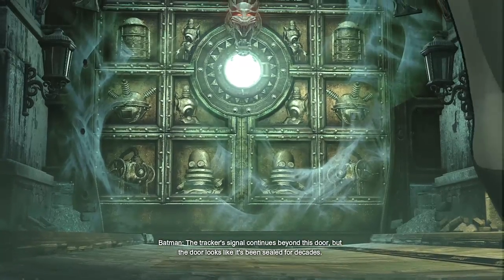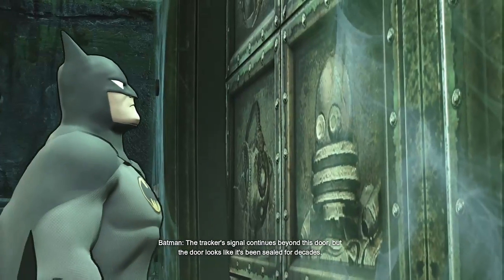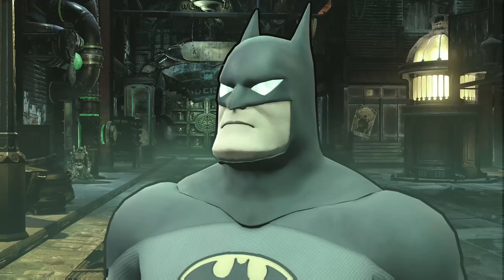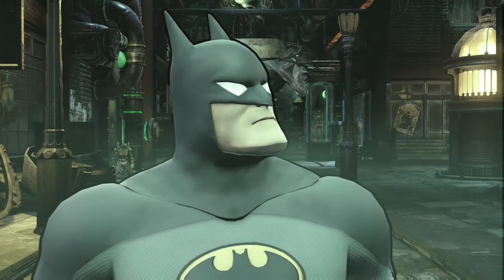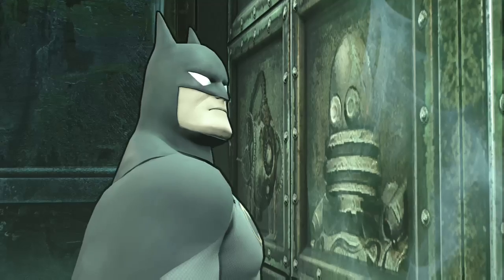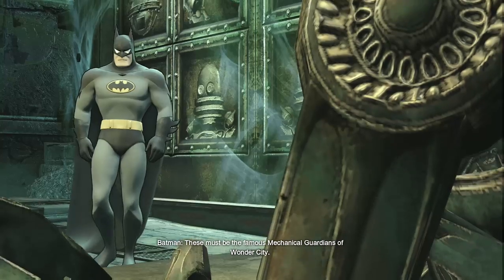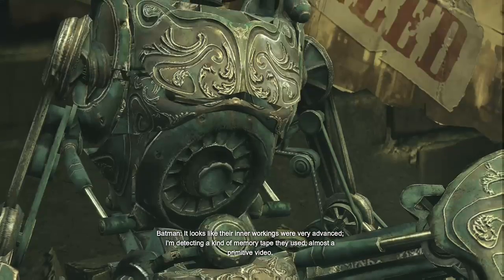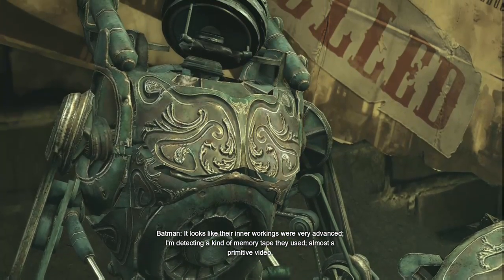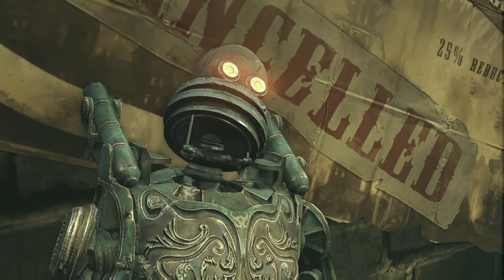The tracker's signal continues beyond this door, but the door looks like it's been sealed for decades. The assassins must be using another way to get through. These must be the famous mechanical guardians of Wonder City — it looks like their inner workings were very advanced. I'm detecting a kind of memory tape they used, almost a primitive video. Perhaps I can scan and analyze it.